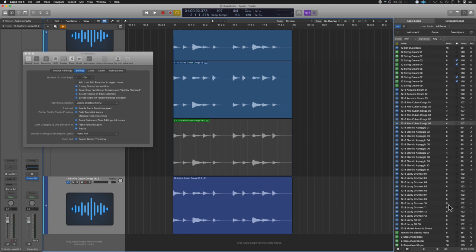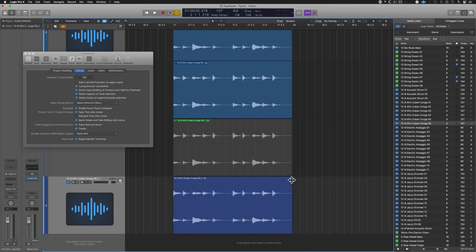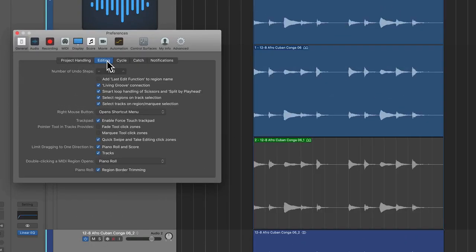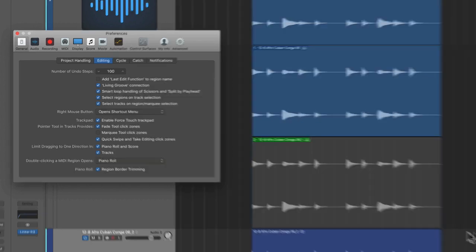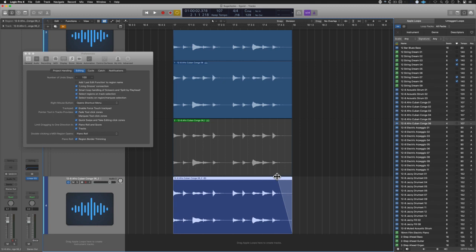Normally to create a fade you have to access the tool menu, select the tool and then create the action. Well to forego that behavior, inside of the preferences, general icon, editing tab, we're going to enable fade tool click zone. And then now when I hover the mouse over the region I can go ahead and create a fade.